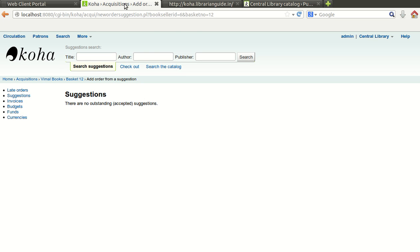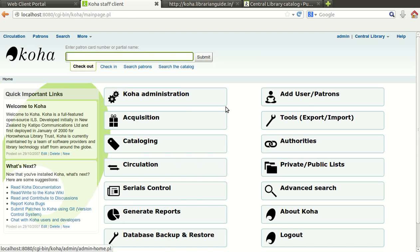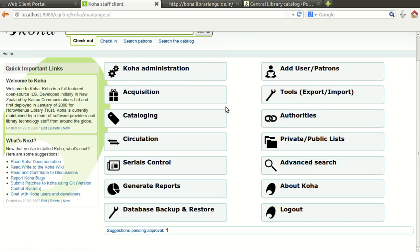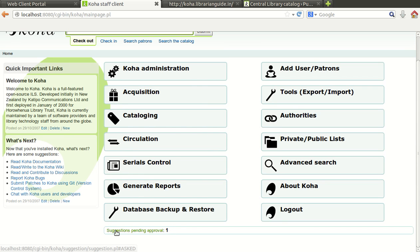Again we will go back to our main module and we will go to the Koha main staff client. You will observe that one suggestion pending approval, the suggestion which we have recently received and suggested by the user.